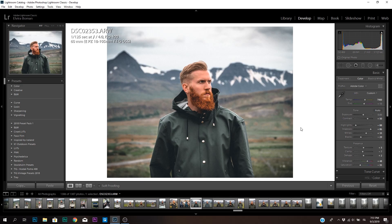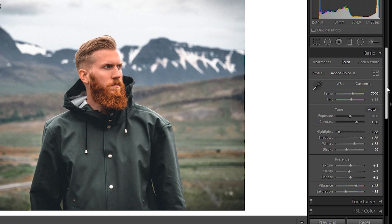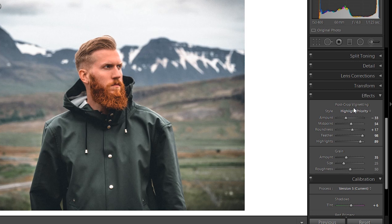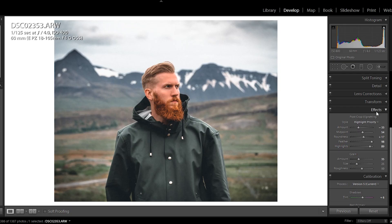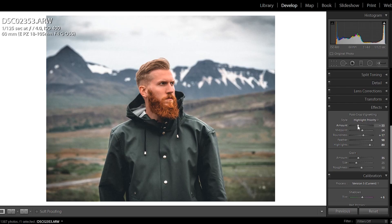All right, so welcome to Lightroom. To do the vignette it's very simple. All you have to do is scroll down to Effects — this tab here — and basically it's under the post-cropping vignetting. Here you have the Amount, the Midpoint, Roundness, Feather, and Highlights, and I'll show you what all of these do.